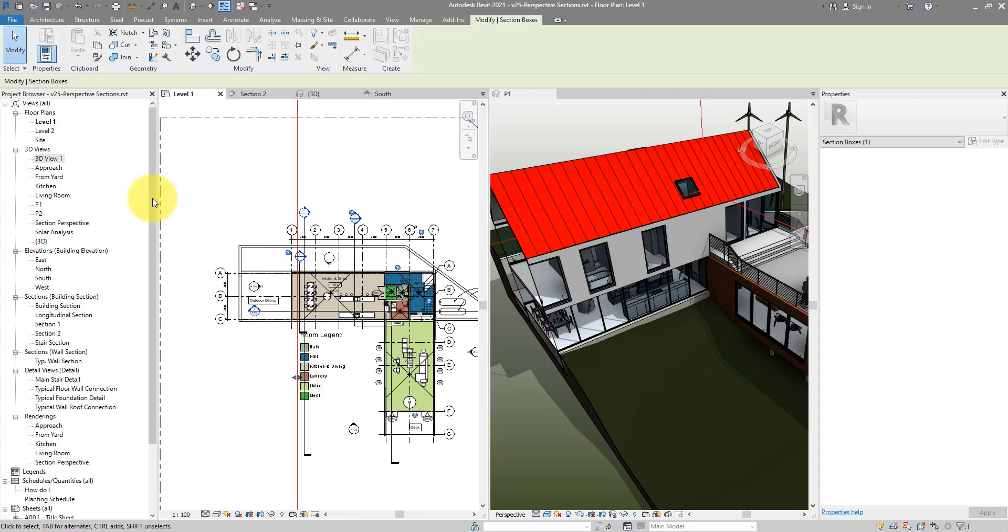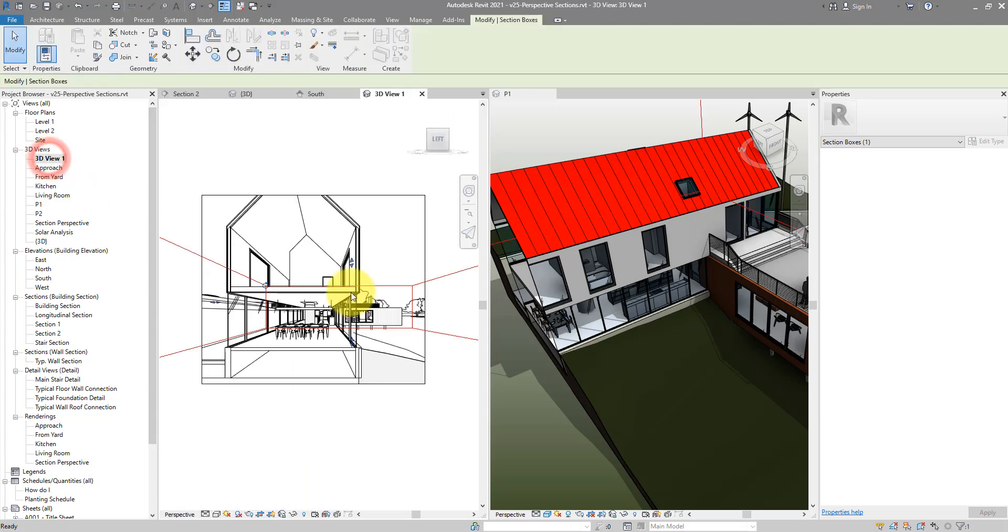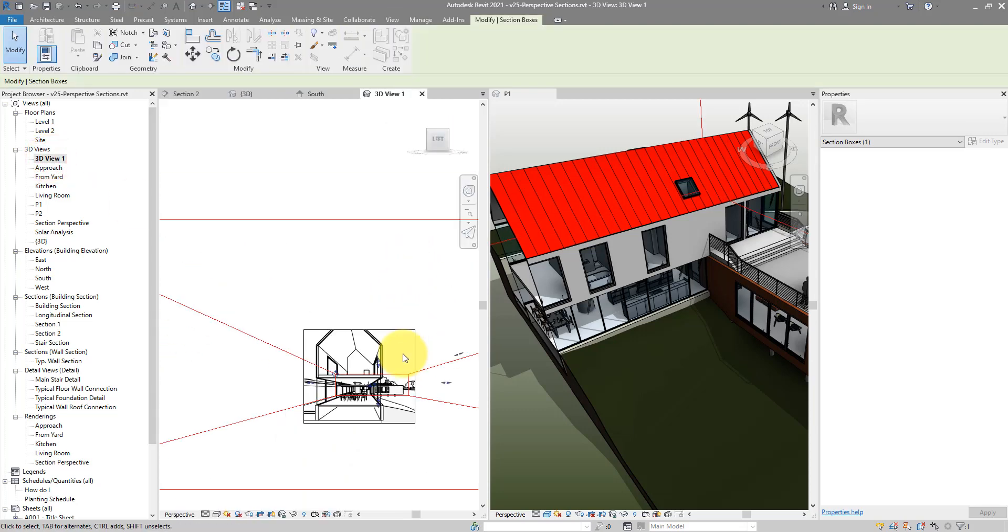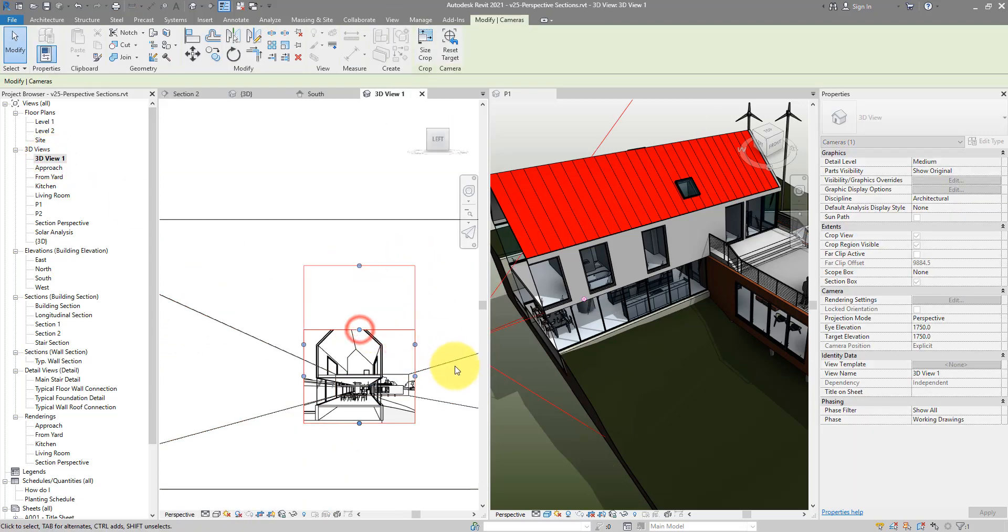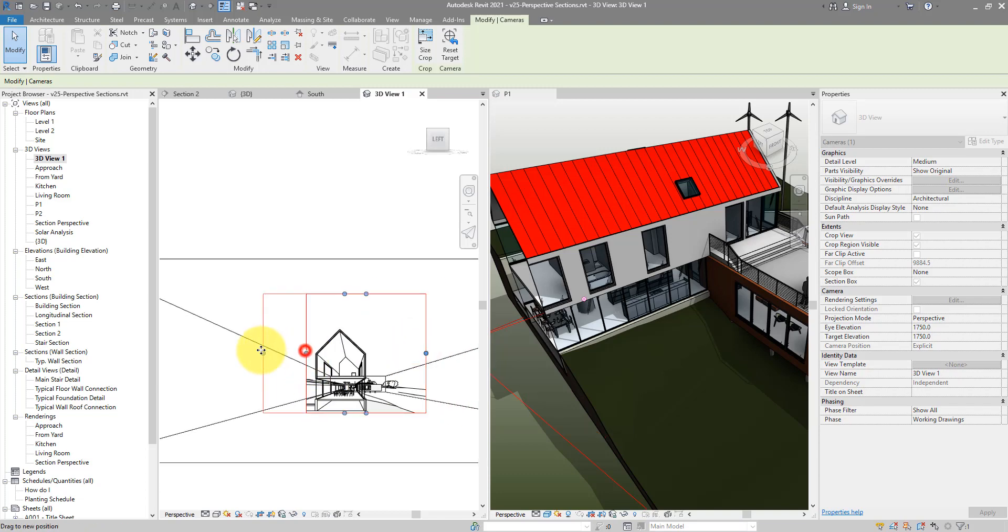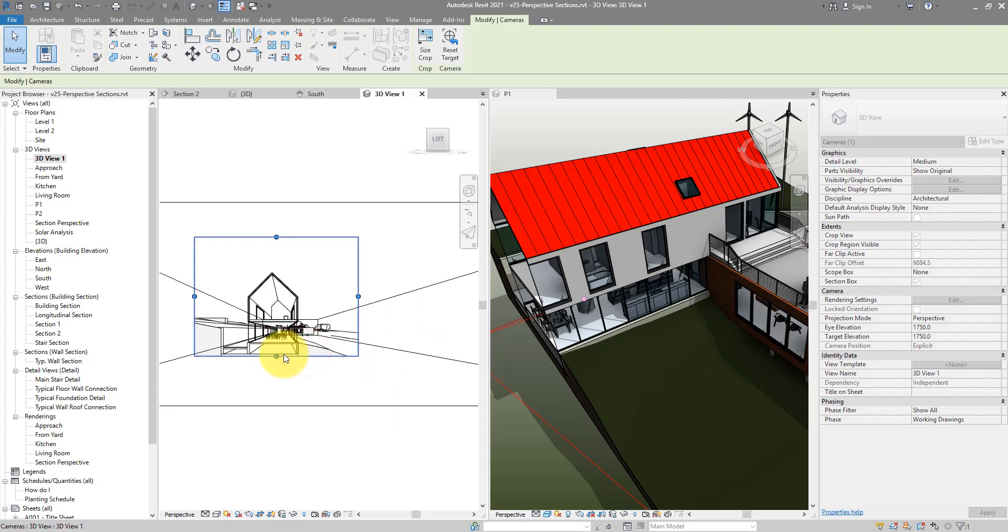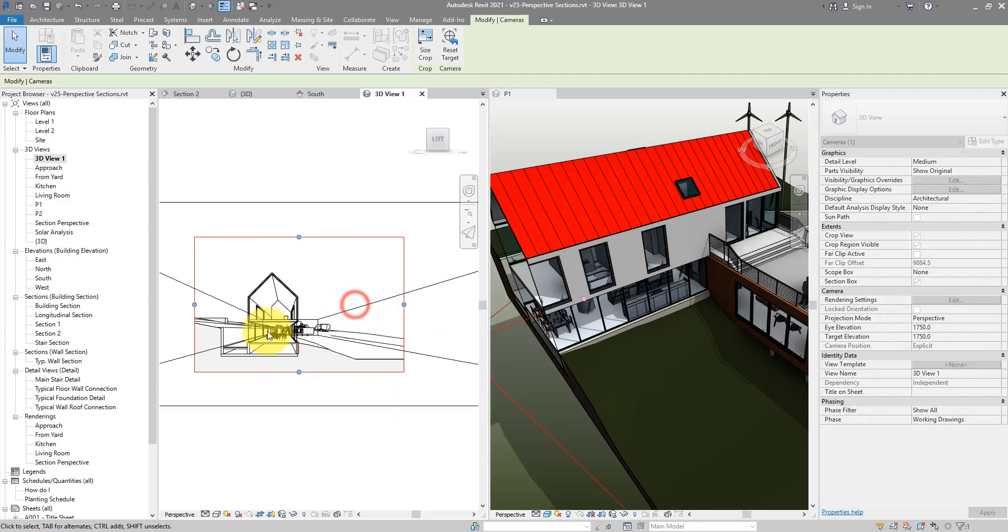Here we go. Let's return to the camera view now and that certainly looks much better. I can now widen this view, make it more dramatic as well.